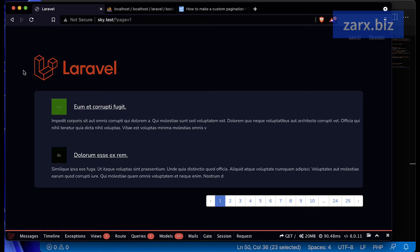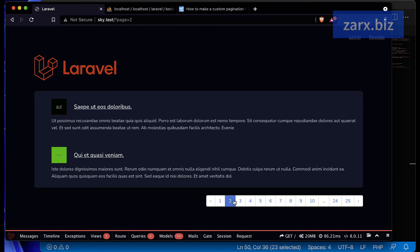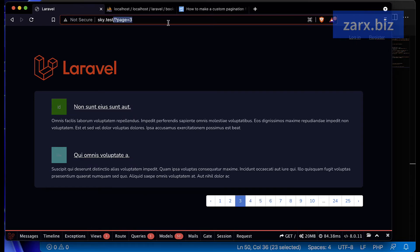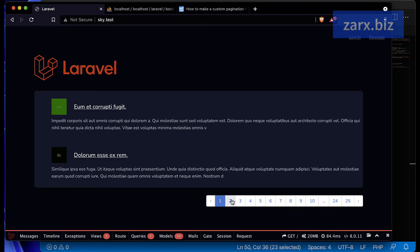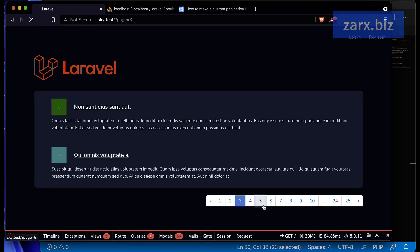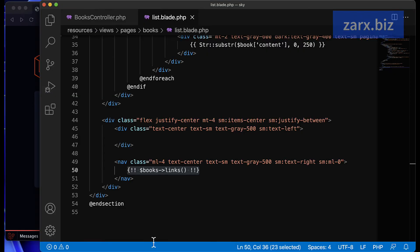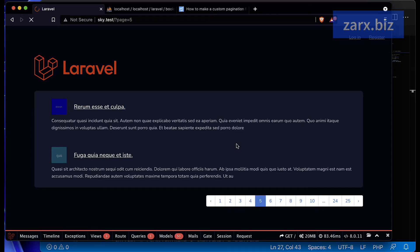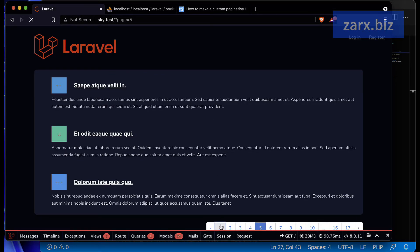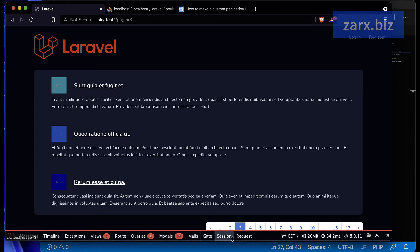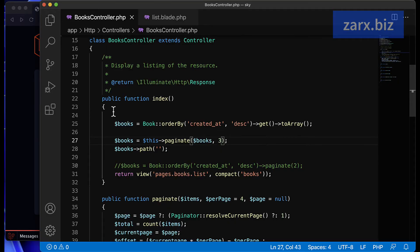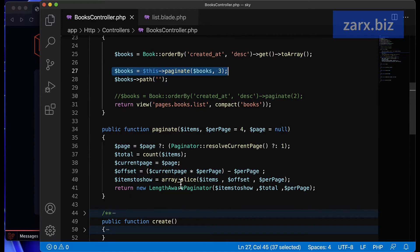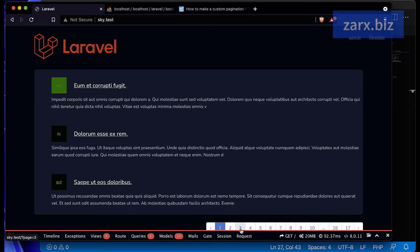Refreshing the page, we can see two posts. Clicking next page — it's working just fine. If I change it to five, refresh, we get five posts per page. I can go back and change the number to three — refresh, and now we have three posts. The array data is paginating correctly using this method.